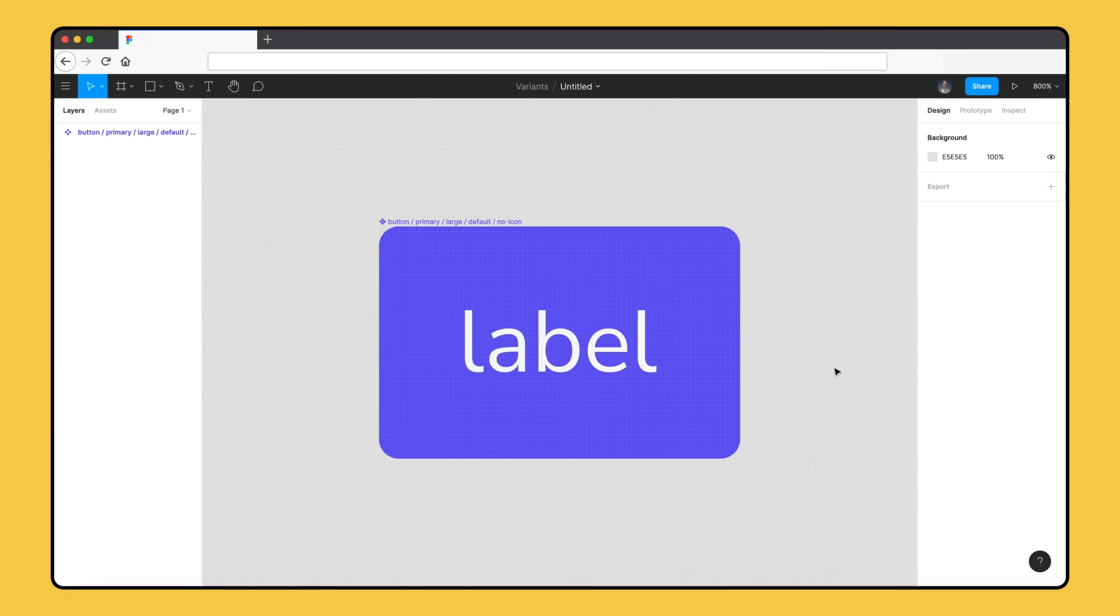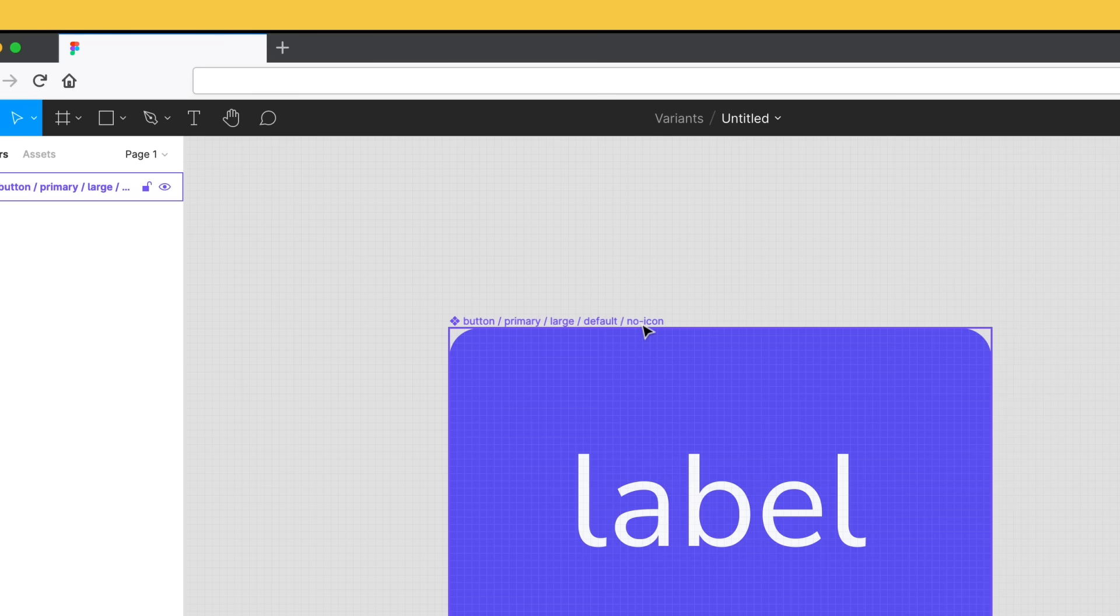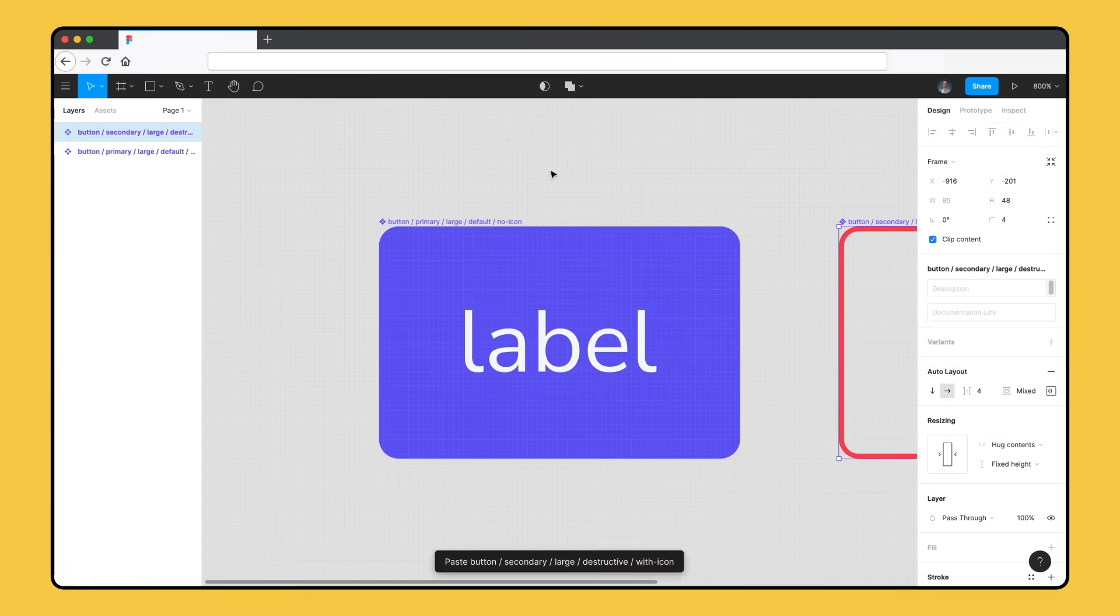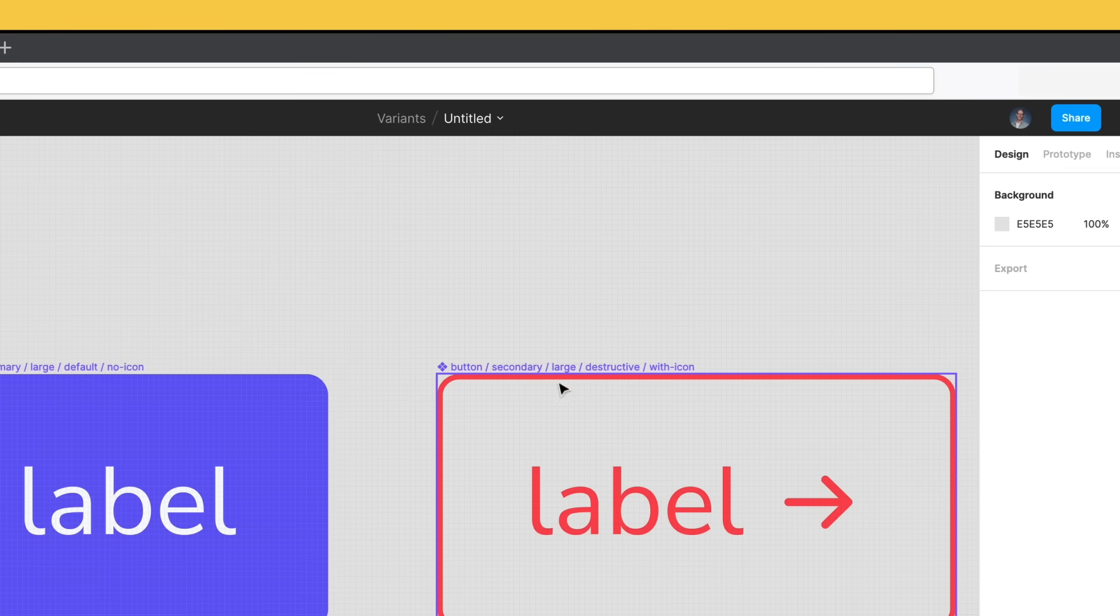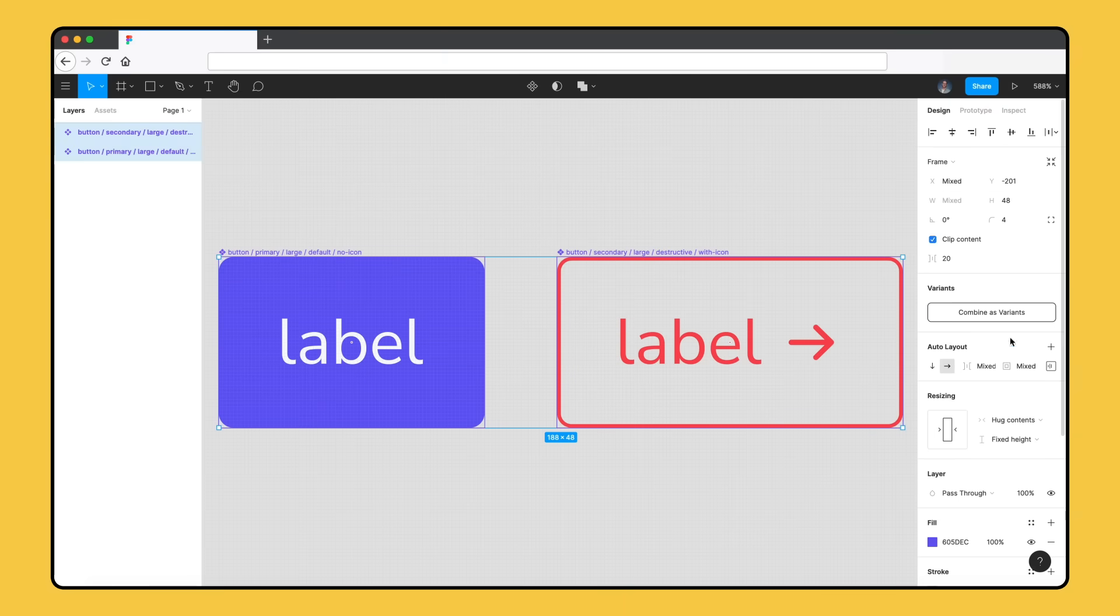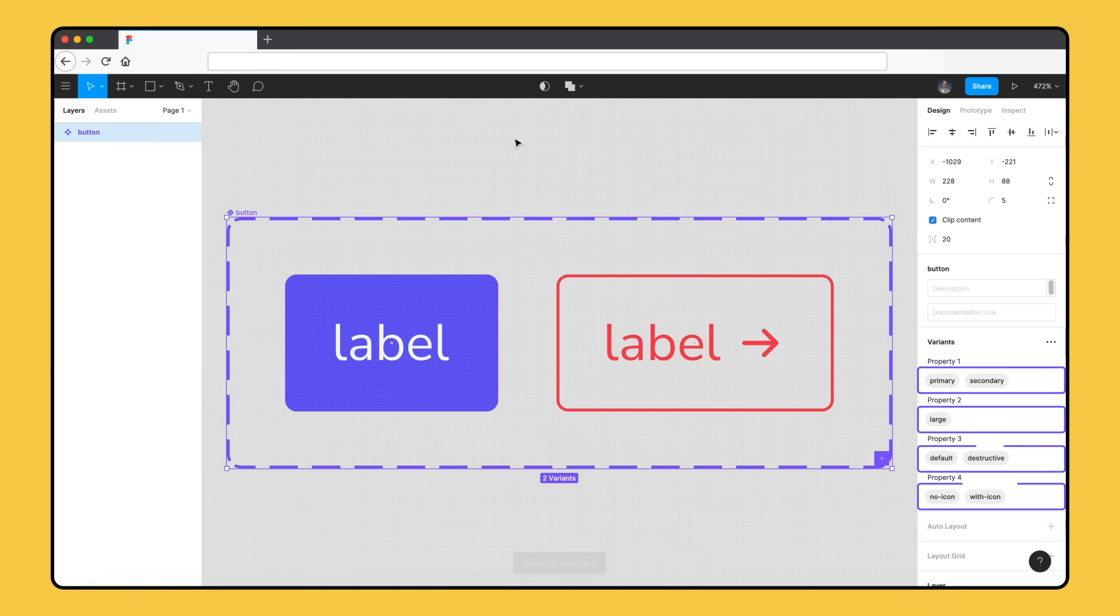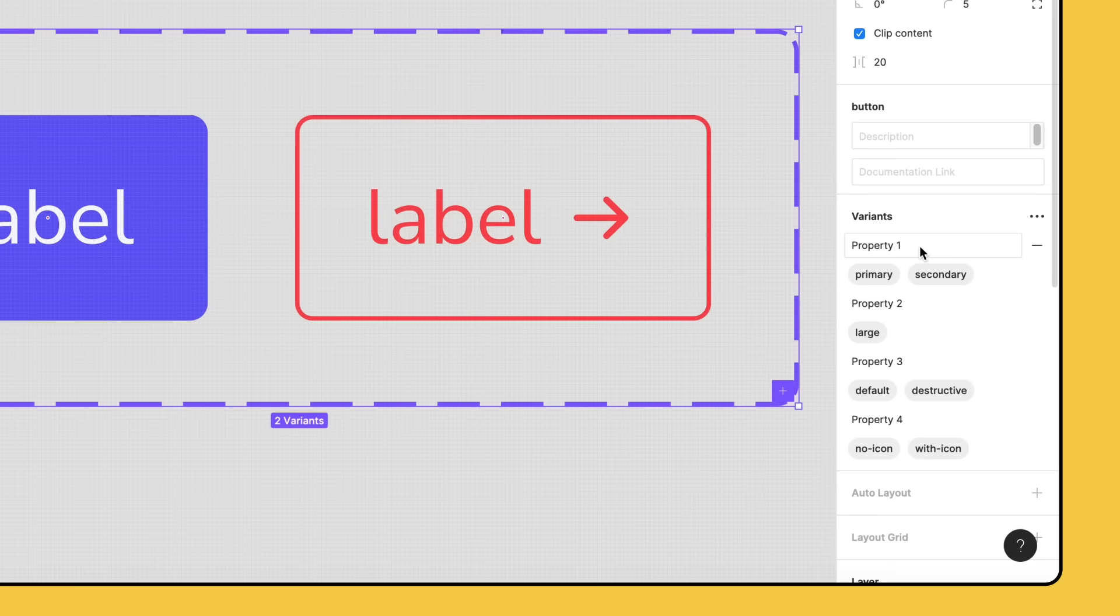Let's take a look at an existing button in our design system. This button is the primary version of our component, is the largest button size, and is the default state of the button. This particular version of our button also has no icon. To make it easier to find in our existing design system, we've added these attributes to the button's name, separated by slashes. We have another button in our design system that shares some of these values, as well as having some values of its own. If we were to merge these components as variants, Figma would use the value before the first slash as the component's name. Each of the subsequent attributes, separated by slashes, would be converted to values. Figma will also create four properties, one for each attribute, and give them generic names.